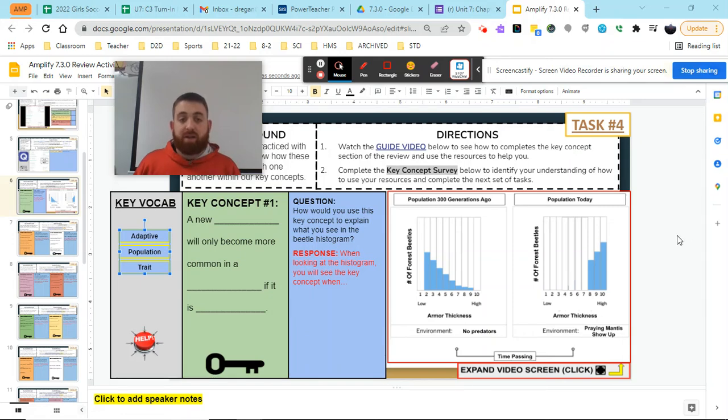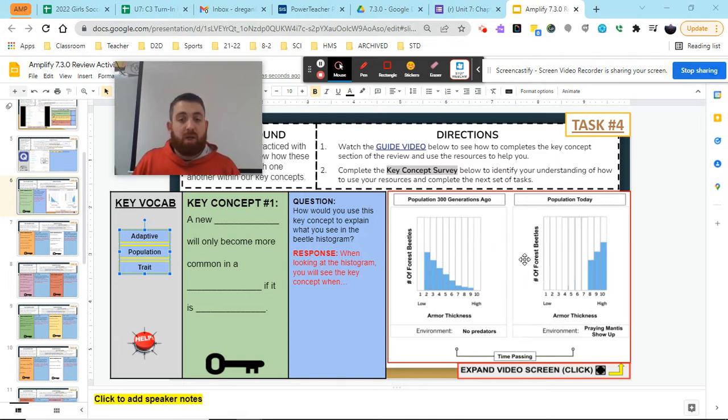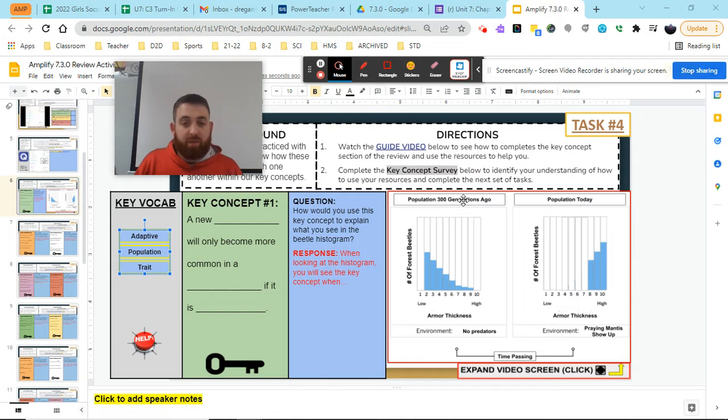Hey everybody, Mr. Regan here, and today we're going to be looking at how to complete the key concept section using our histogram here for our different populations of forest beetles that have changed from 300 generations ago to today.